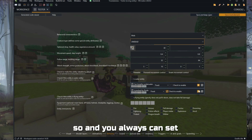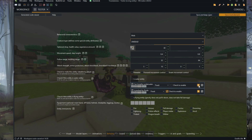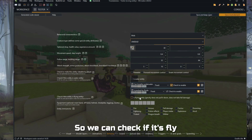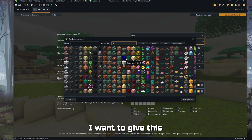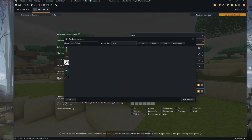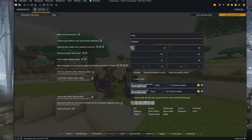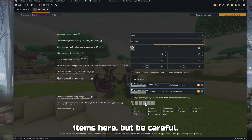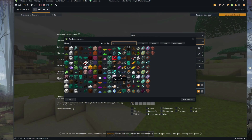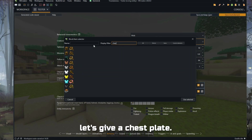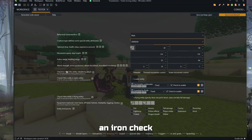You can always set custom procedures. You can check if it flies or not — in this case, not flying. For the equipment, I want to give this entity a pickaxe. You can give more items here, but be careful, because some models can't equip certain items. Let's give it a chest plate — an iron chestplate and a pickaxe.